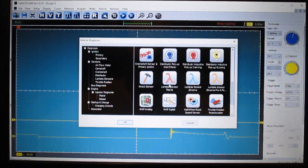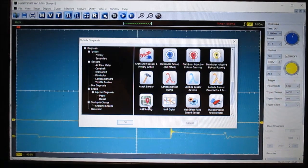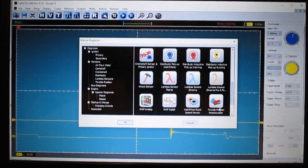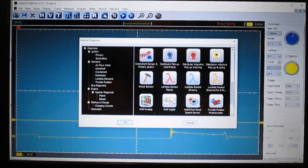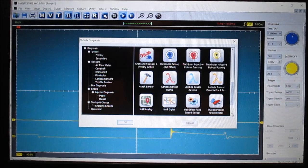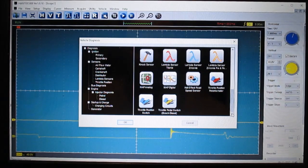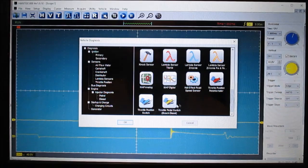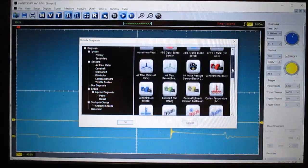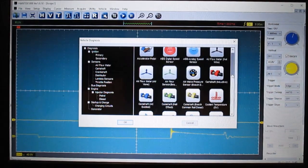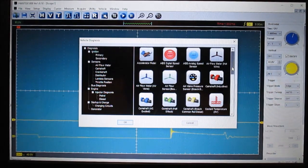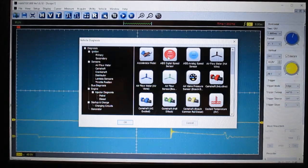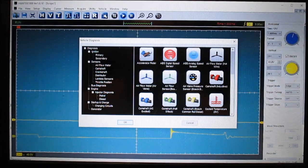These are oxygen sensors, knock sensors, this is MAP sensor, throttle position sensor, hall effect speed sensors, and throttle position, throttle pedal position switch. So they got a lot of information.